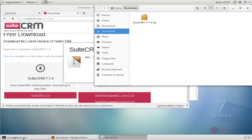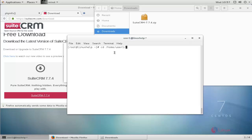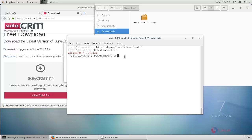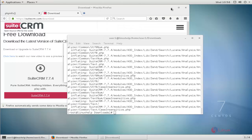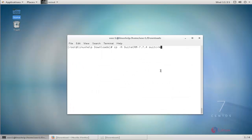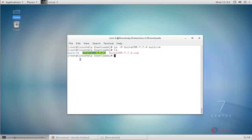Open your terminal and navigate to the downloads directory using the cd command. Unzip the file using the unzip command and press enter. Once unzipping is completed, copy the unzipped SuiteCRM directory. List files using ls command to verify. Then copy the SuiteCRM directory to the /var/www/html directory.